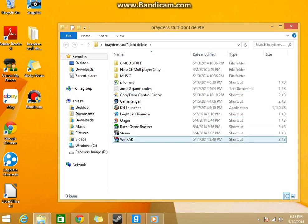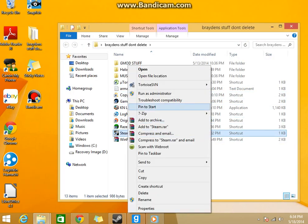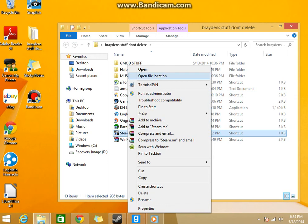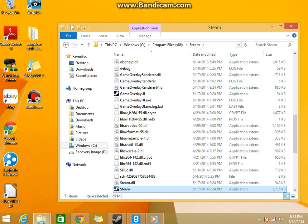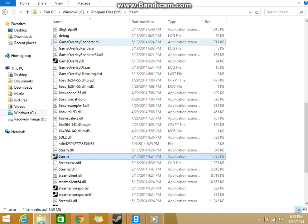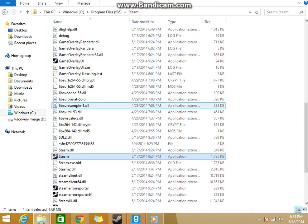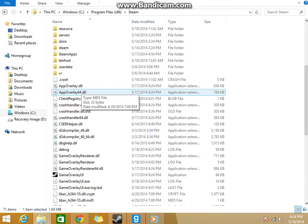First you got to find your Steam thing, your Steam opener. Right click on it, go to open file location. Let's maximize this.